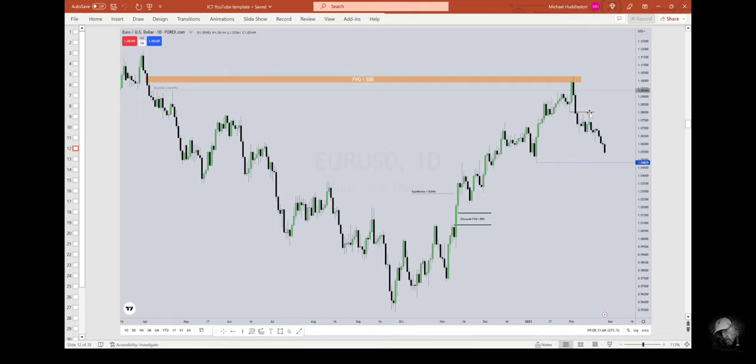It comes right back up, hits it. Sell short. Now we're moving lower. So now I have this level here.